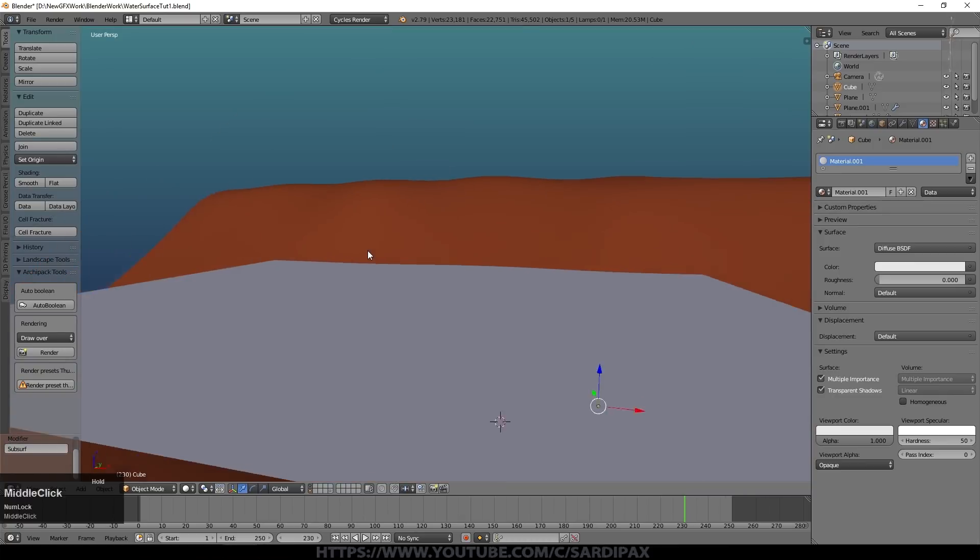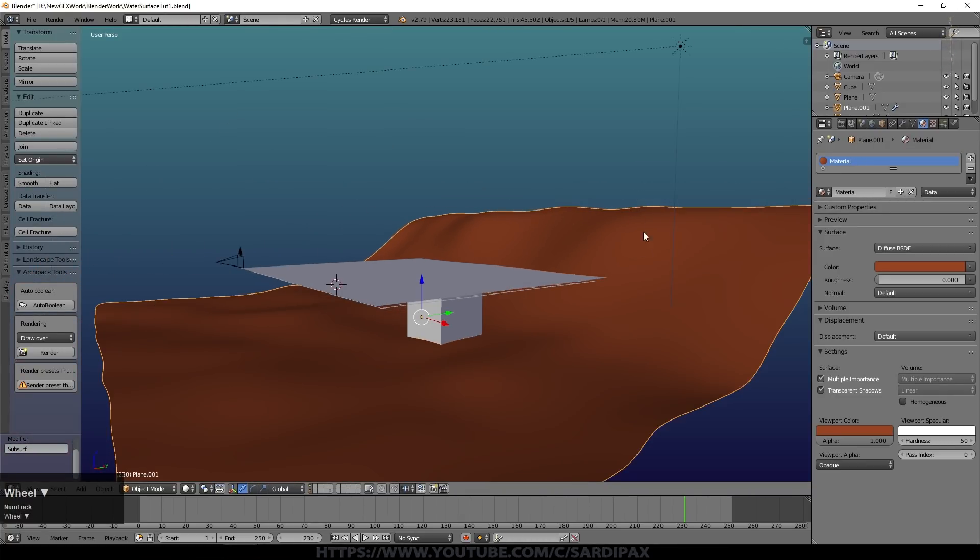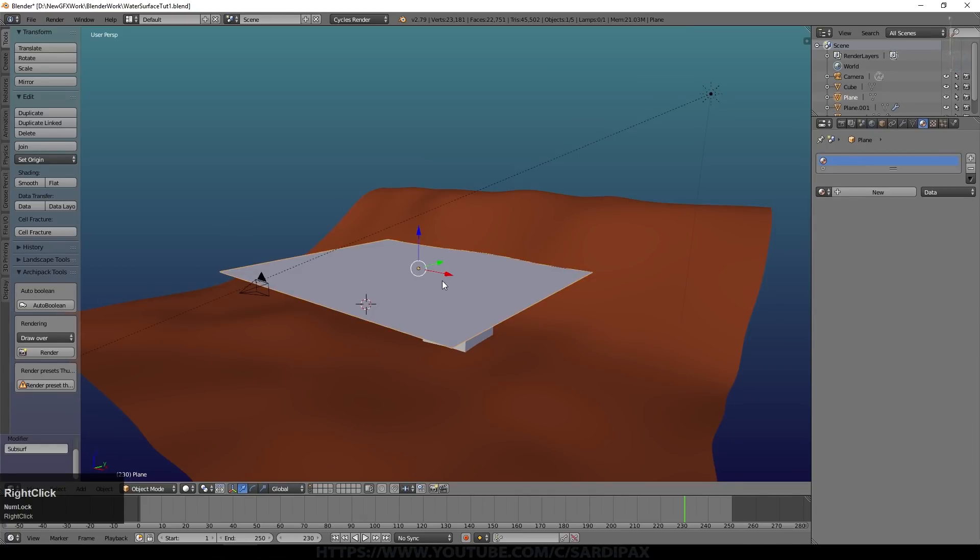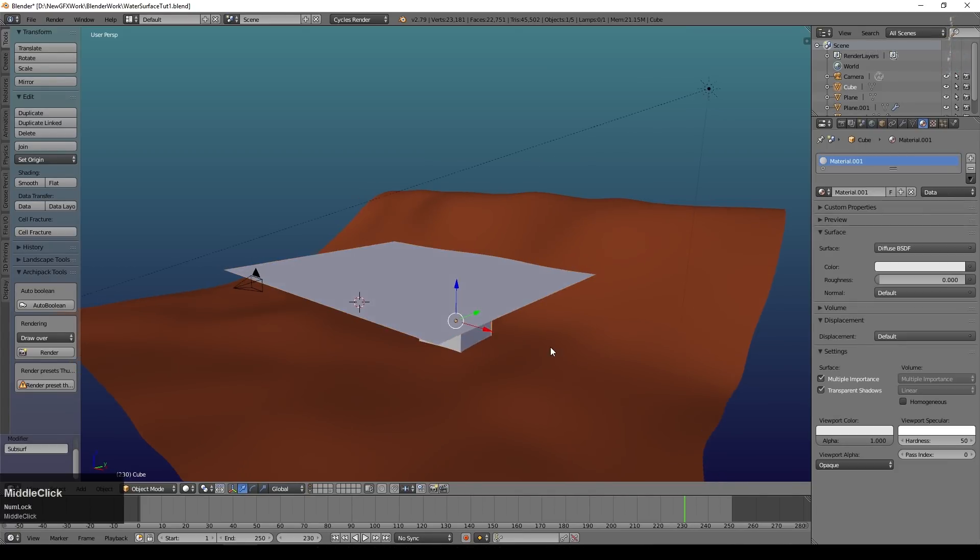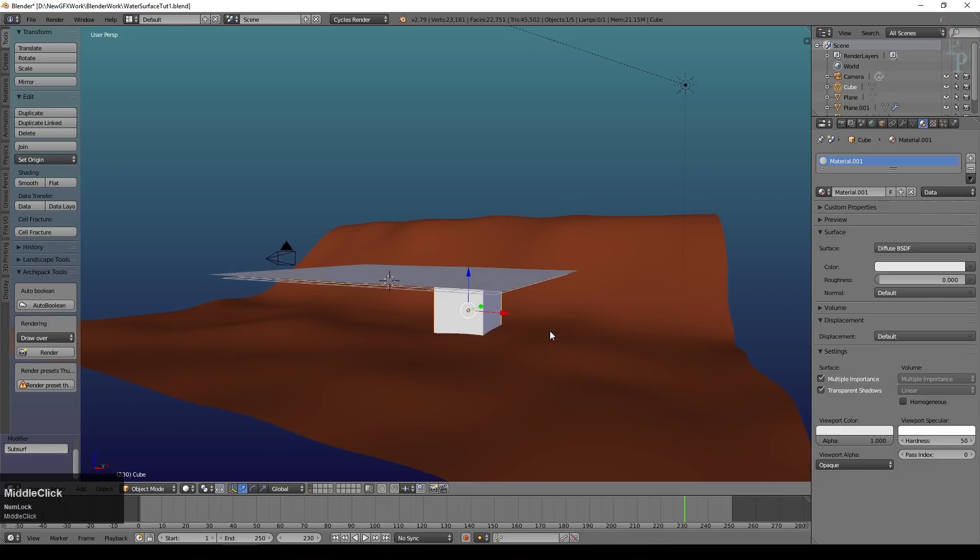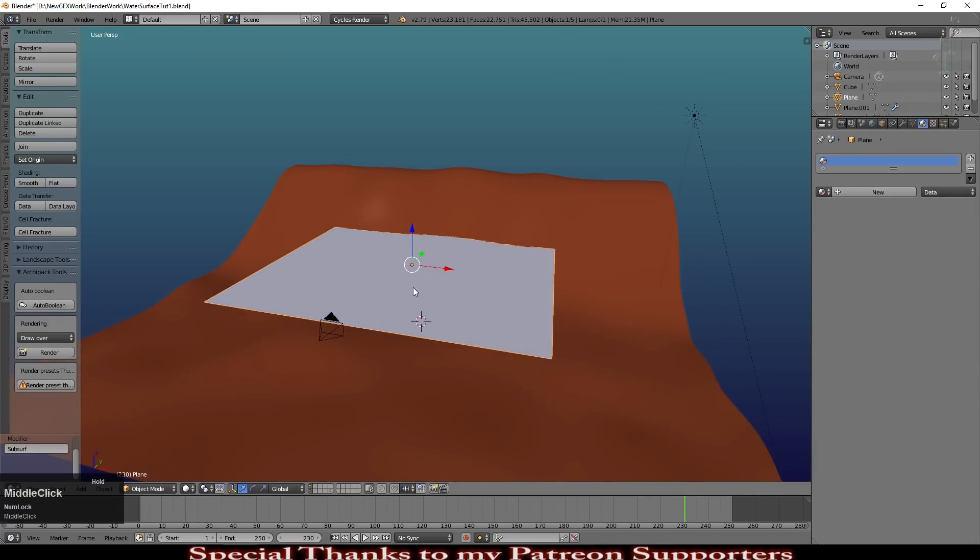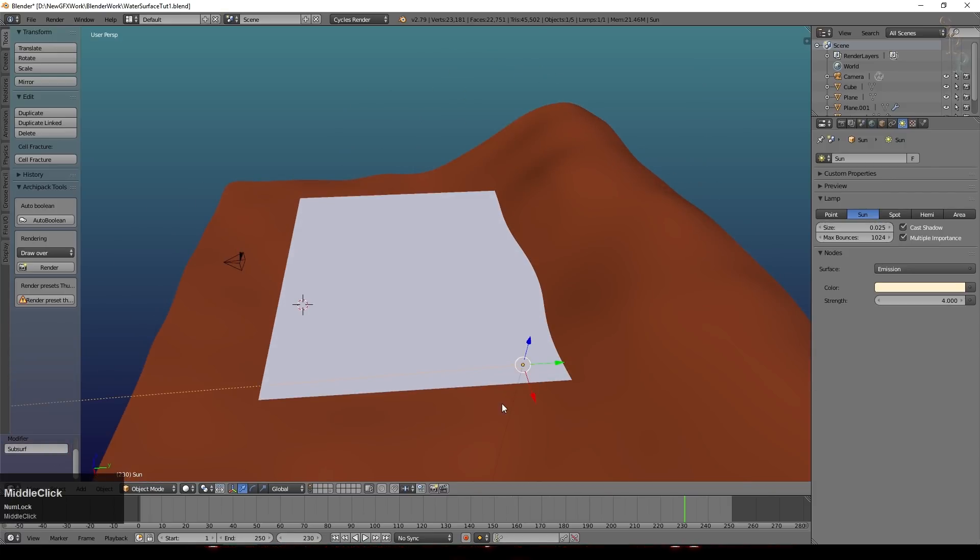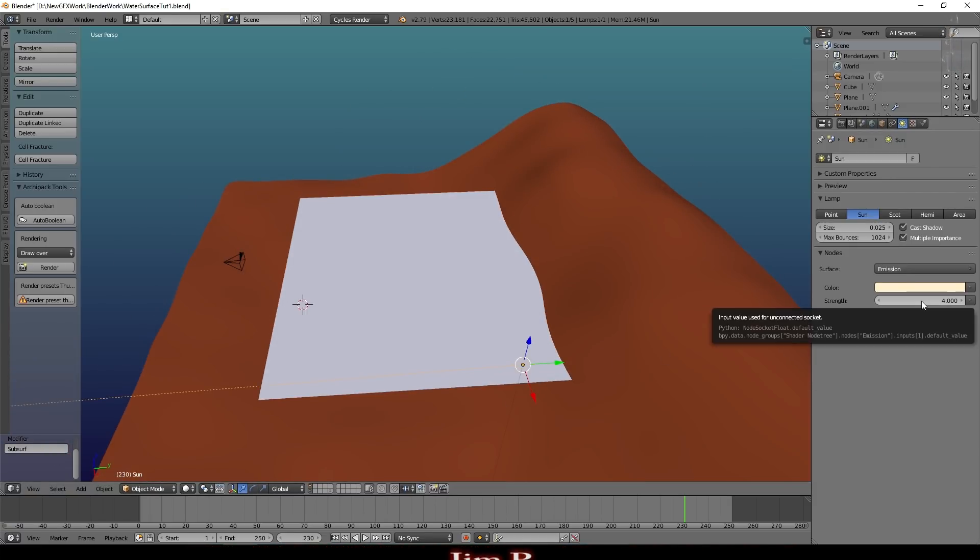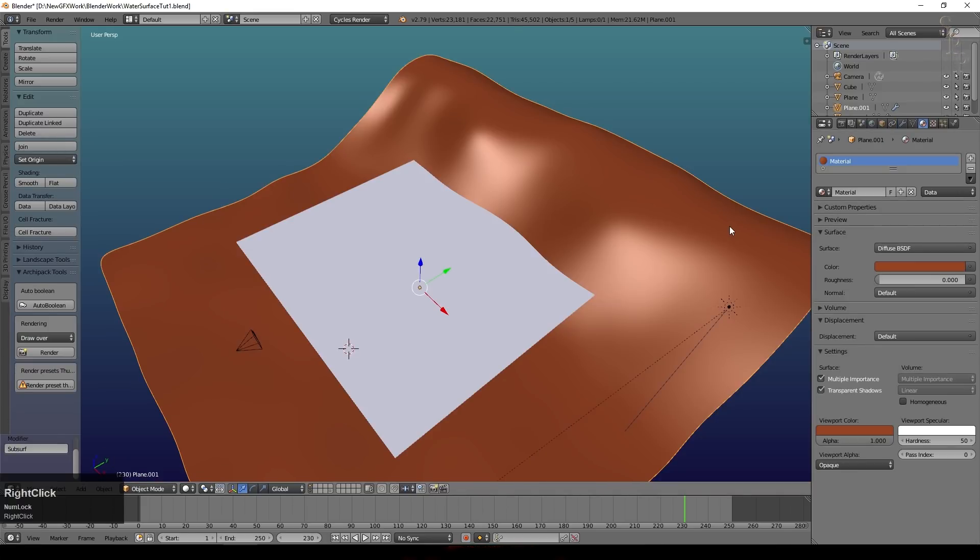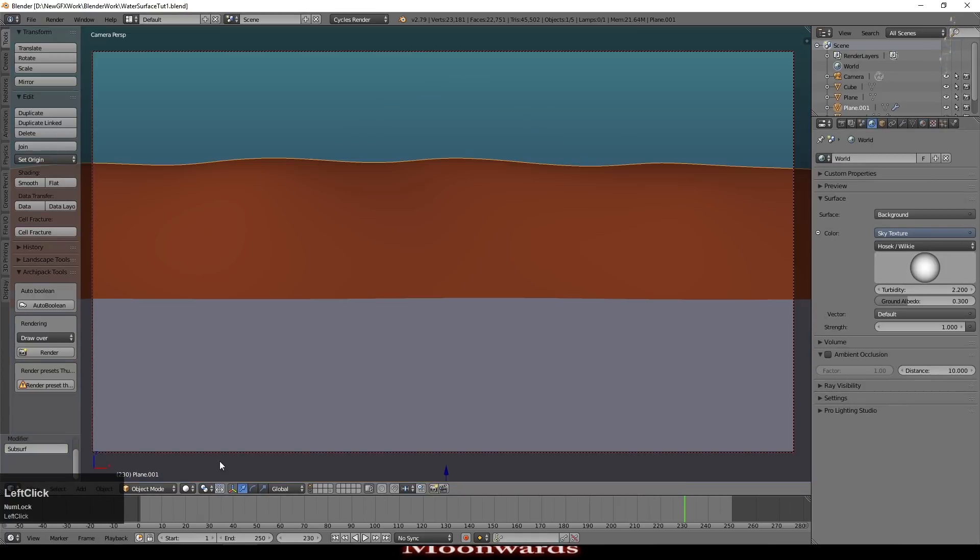I've already got a basic scene here where I've got a surface that represents a riverbank. I've got a plane here and I've just added a simple cube under here to help us see when we are looking through the water. This plane here is obviously going to be our water plane. I've also got a representation of a sun up here which is set to an emission strength of four and a size of 0.025. The ground is currently just a simple mid-brown diffuse color and I've got a sky texture set up.